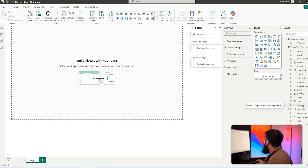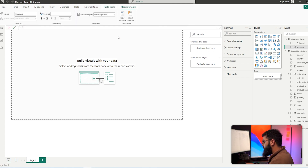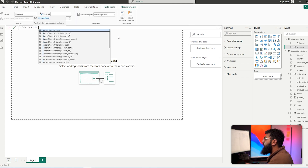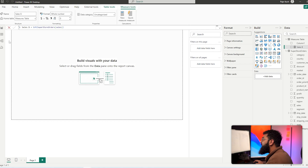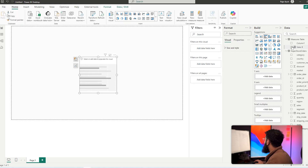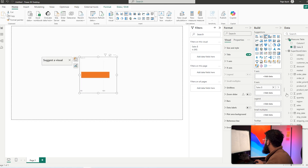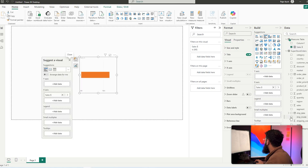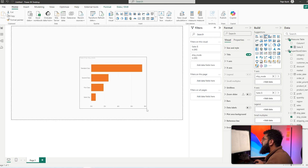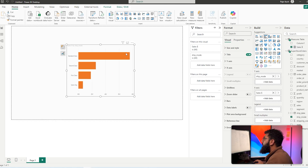We're going to start off by creating a sum of our sales. We have the sales column, so let's create a measure and call this 'sales' with a SUM of our sales column. Once that measure is created, let's create our clustered bar chart. Bring in our sales and then any category you want — I'm going to select Ship Mode.